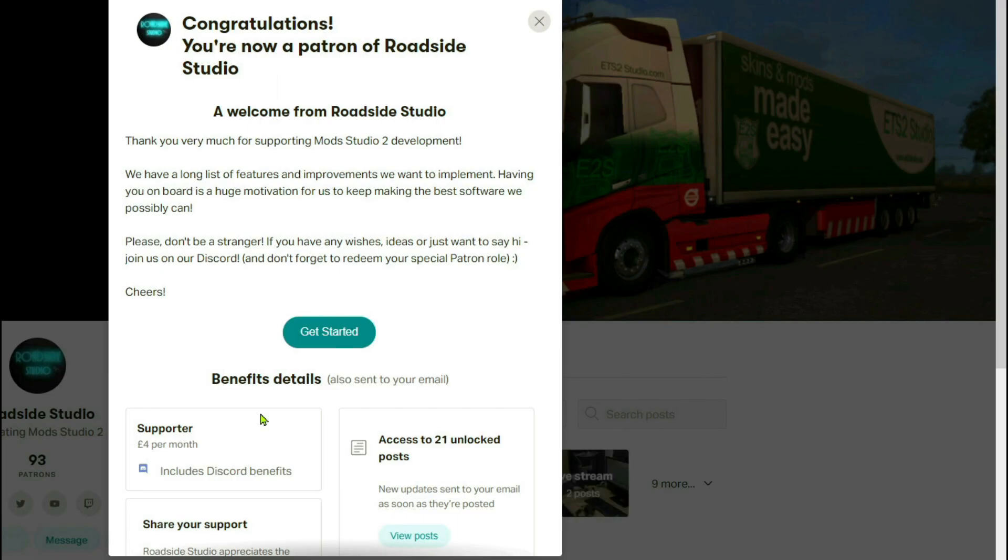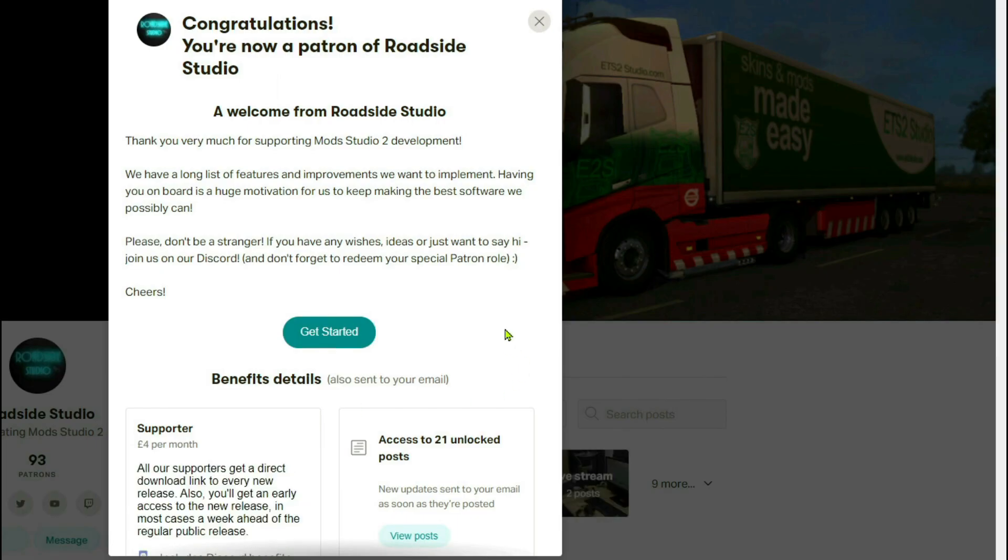And then just let it do its thing. Put your last bits out as to how you're going to pay PayPal. And then you get this. Congratulations, you're now a patron of Roadside Studio. It tells you a little bit of your benefits there. You get to see all the posts that I quickly flicked through earlier if you want to read them properly, etc.